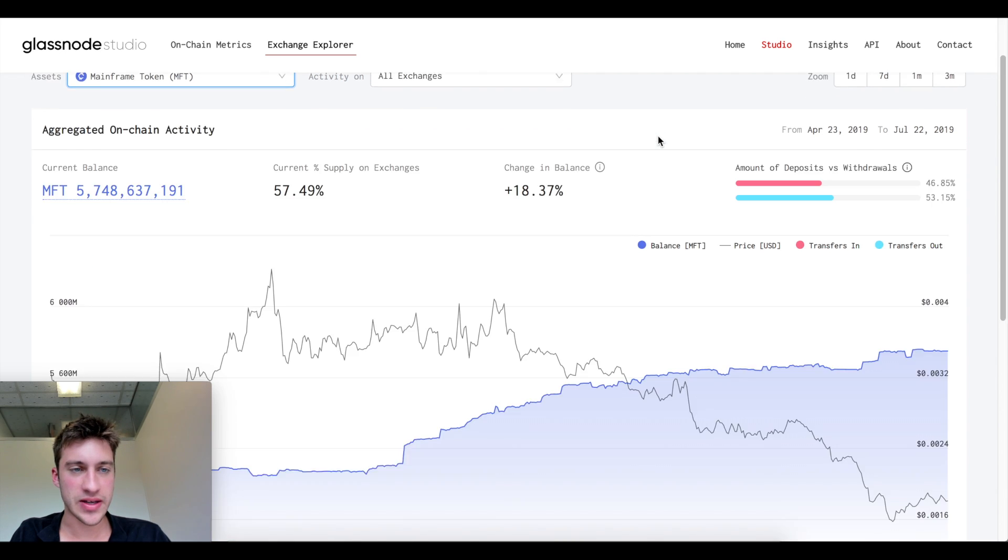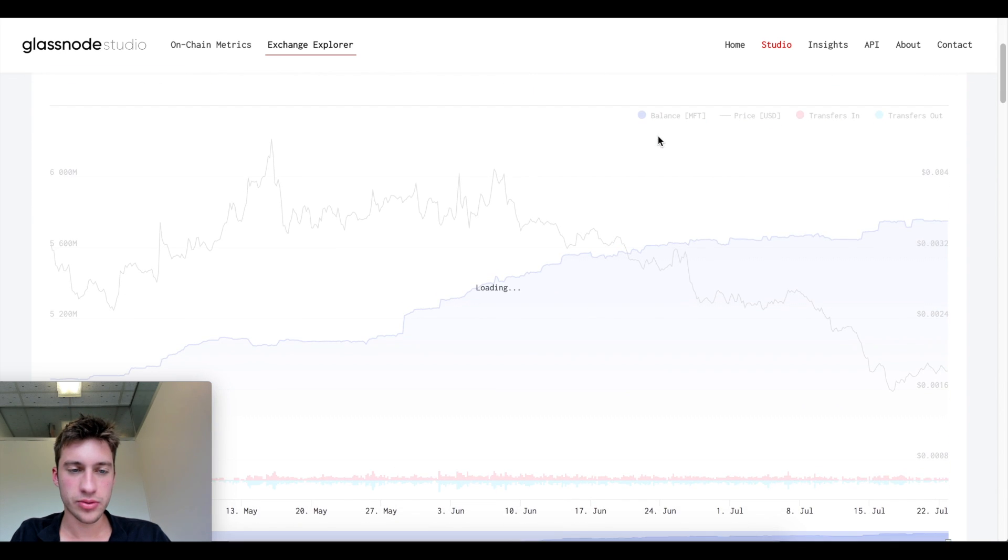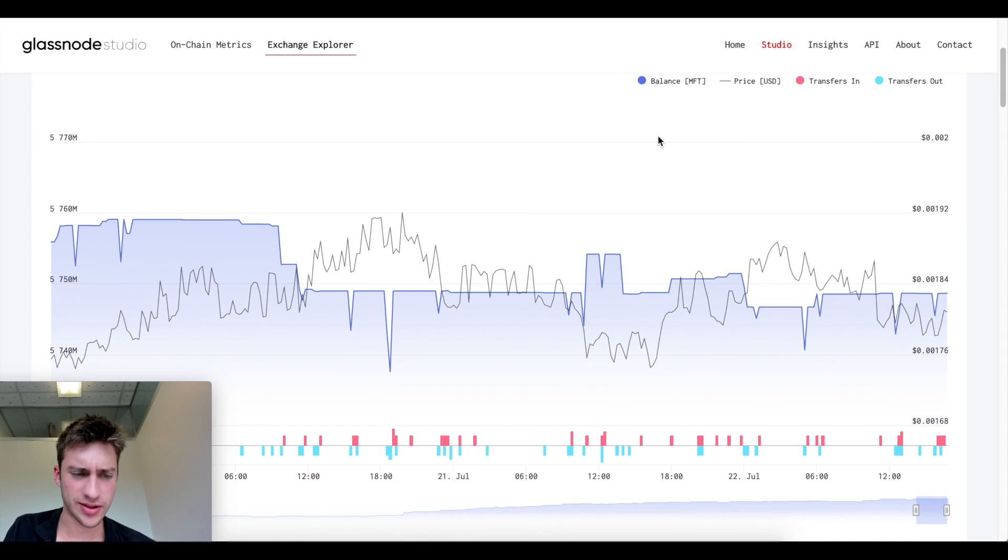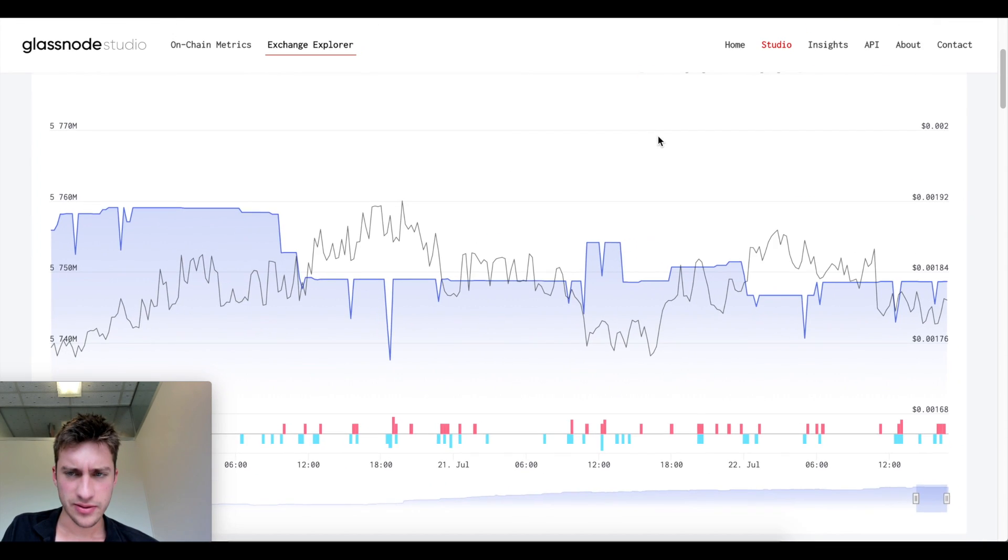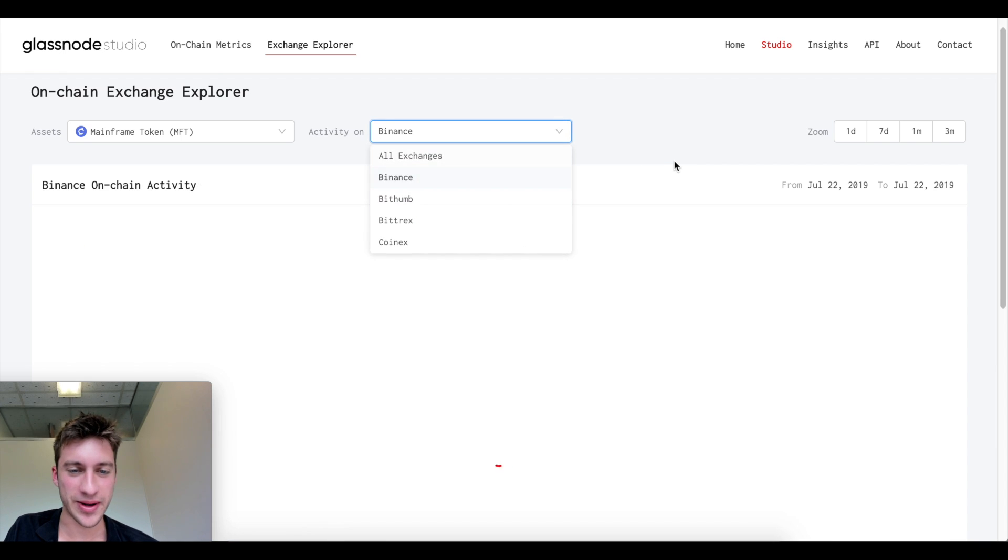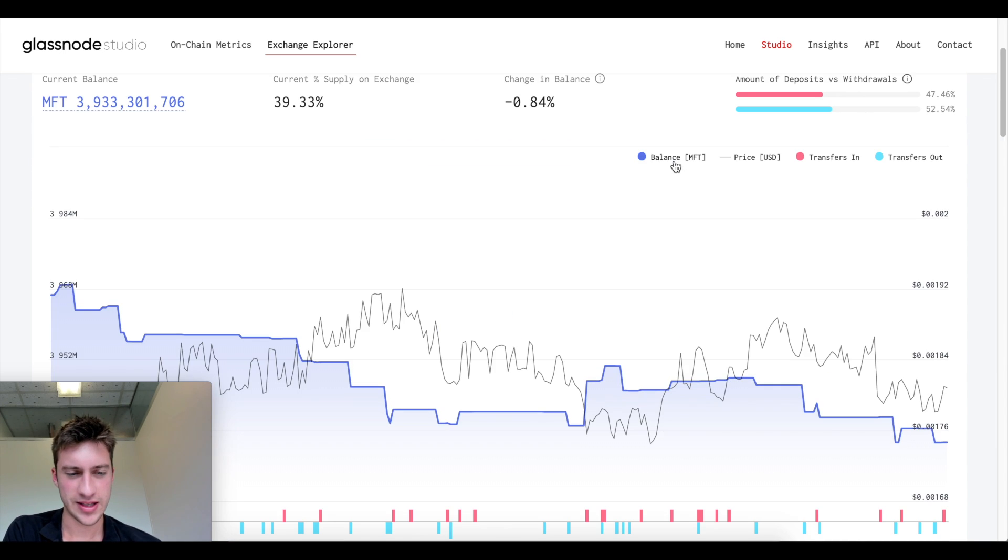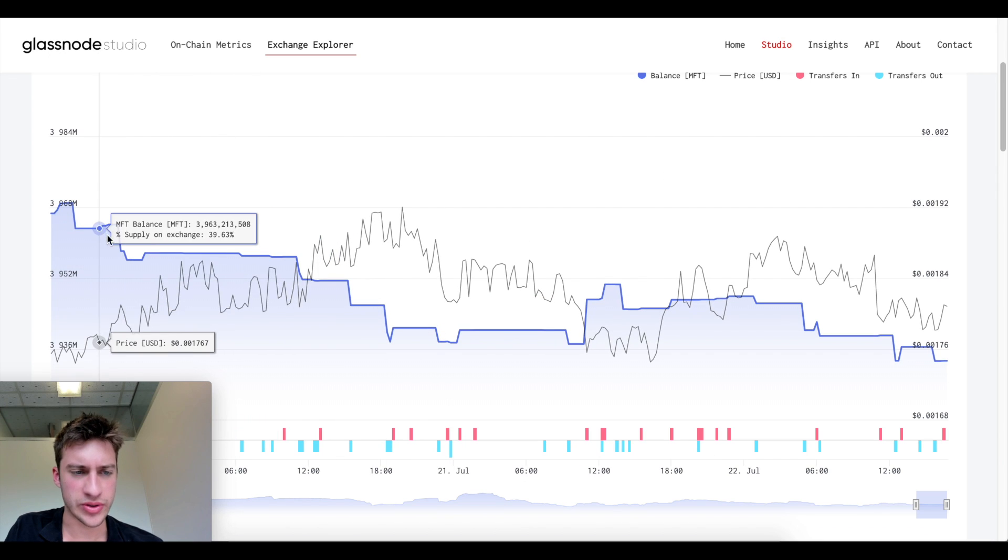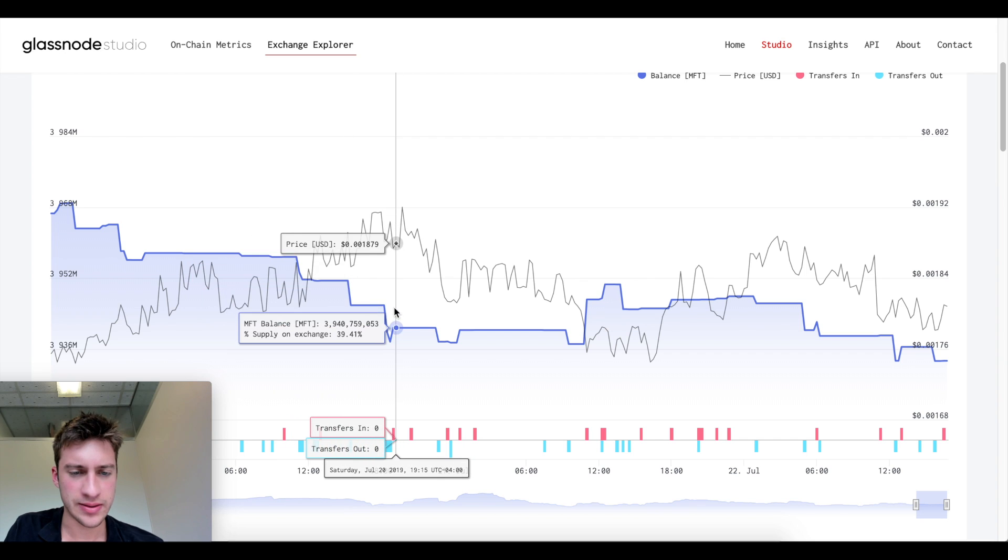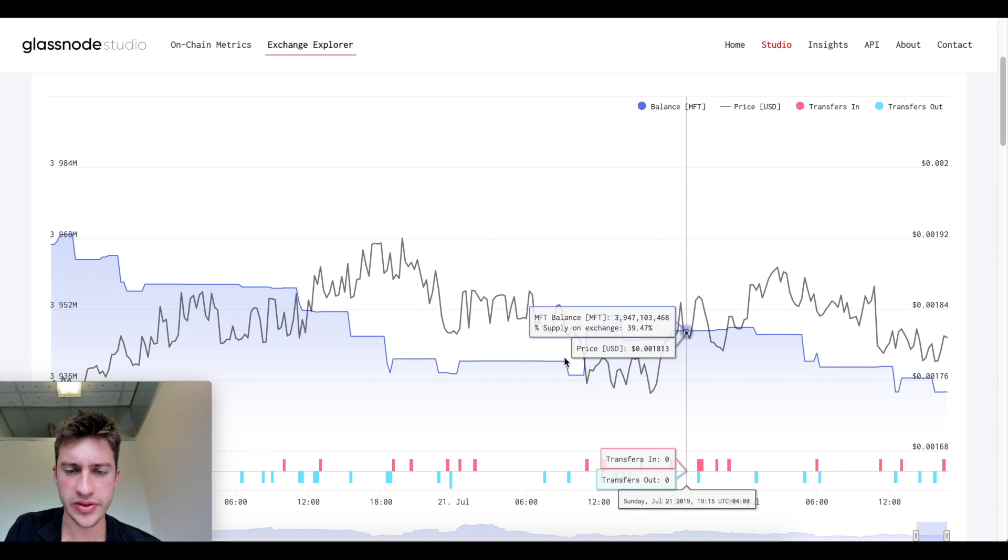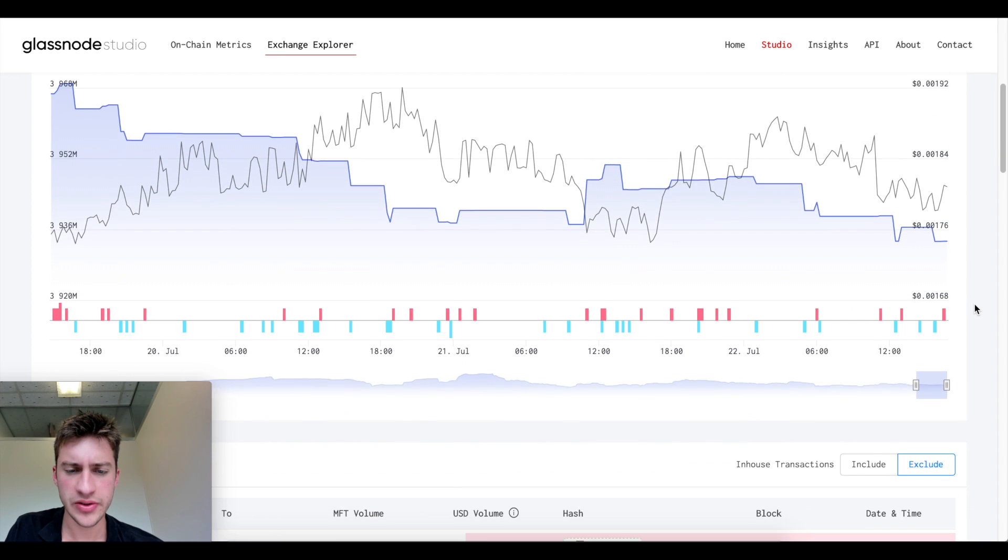We can look at MFT. Okay, very strange increases and decreases. Let's go to Binance. I don't really care about the other exchanges. Total supply was decreasing. We went from 3.9 billion down to 3.93 billion. Price increased, you can see that.